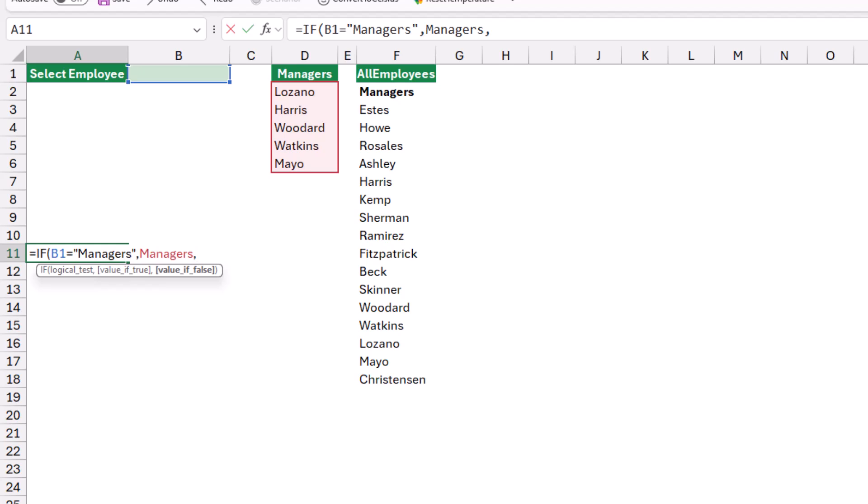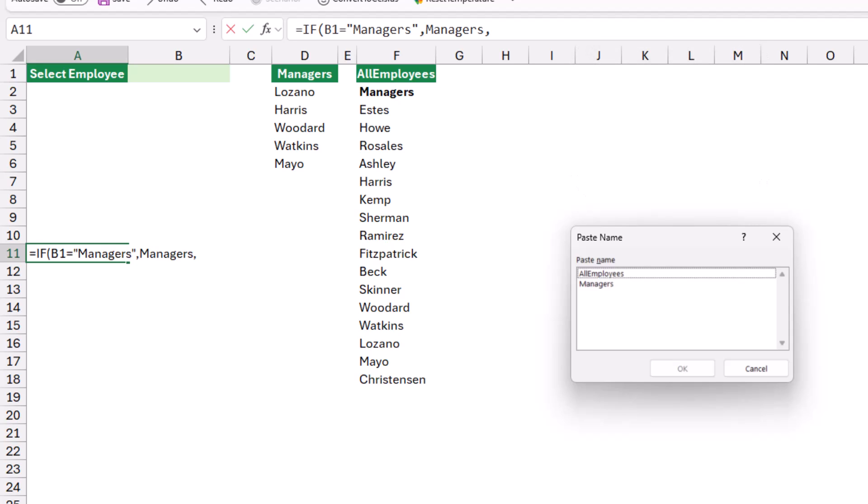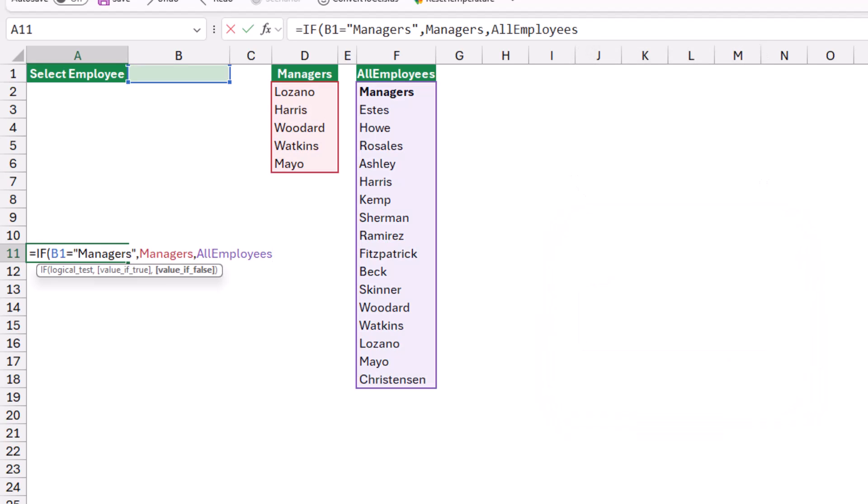If B1 doesn't equal managers, then I want all employees. I hit F3, the paste name dialog box opens. I select all employees and I hit OK. I close the bracket and I would have created my function.